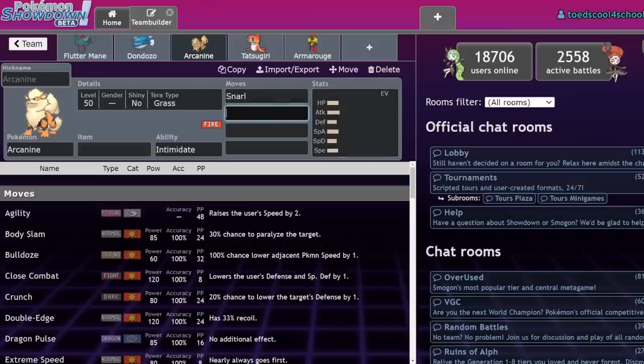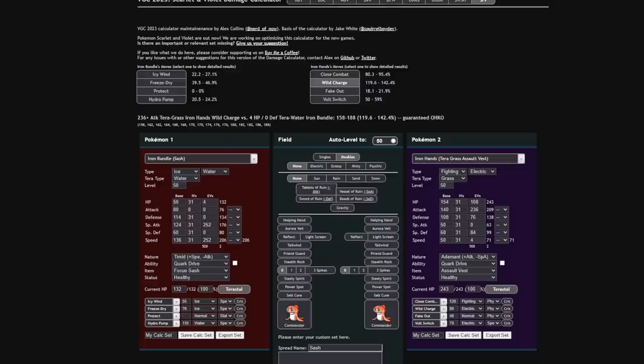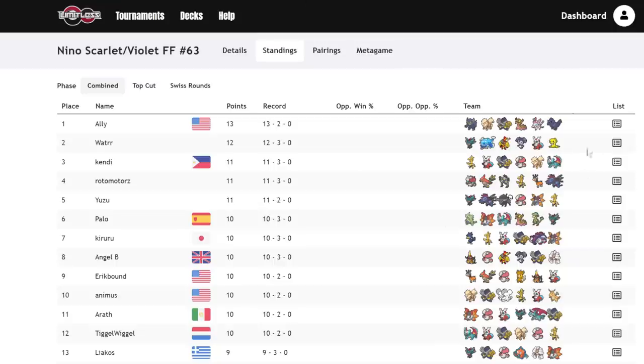That's super cool. Basically what I'm trying to get across is Iron Bundle has extremely good offensive potential. It covers for a lot of matchups and it supports the team in many ways. So the reason it fits so well on Dondozo is it deals with the Dondozo checks and allows Dondozo to basically sweep through the team.